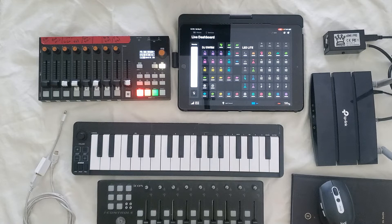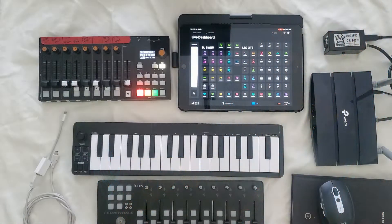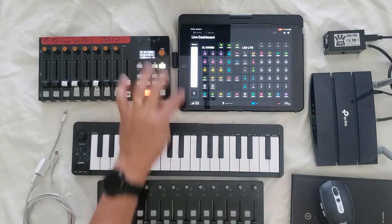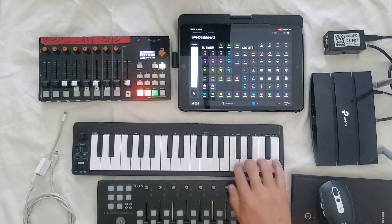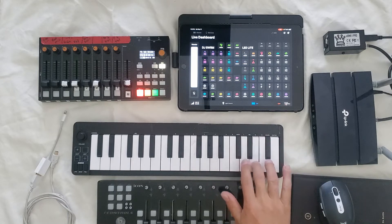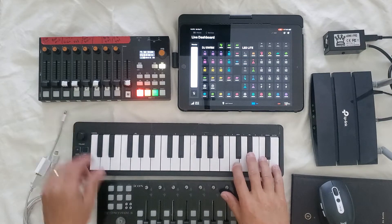One thing I'd like to recommend is the CME Witty Master. That's something that connects to the five-pin DIN port on your keyboard and converts it into a Bluetooth transmitter that can send data into your Photon session, so from your actual performance keyboard you can be controlling your light show.